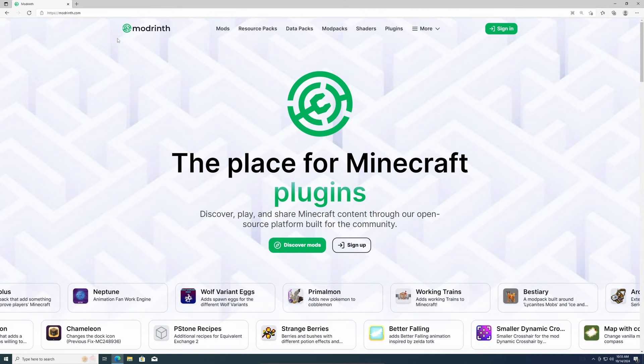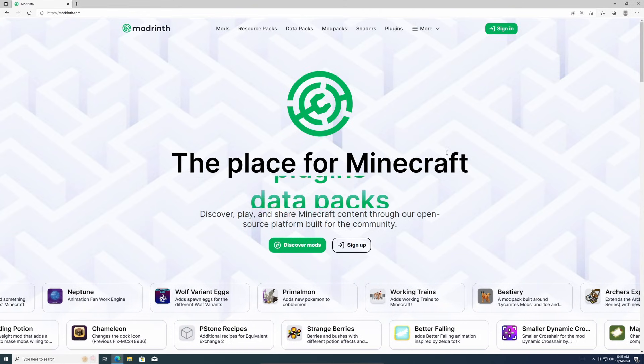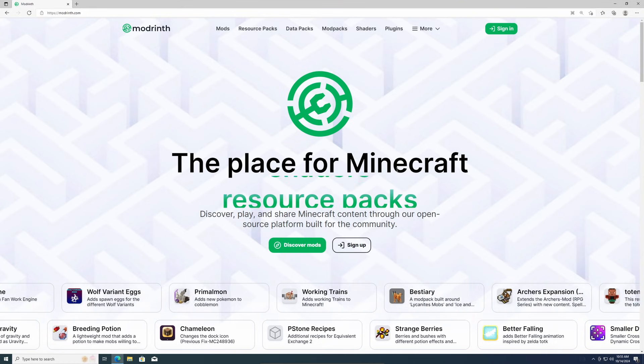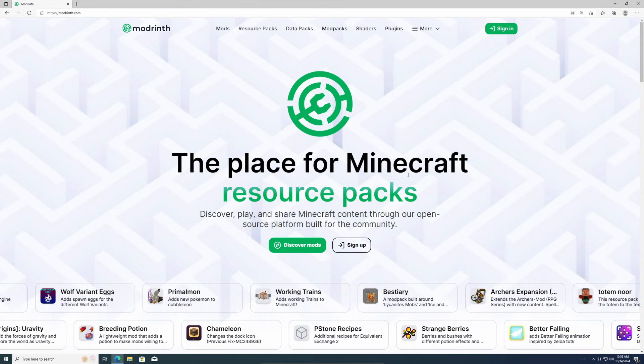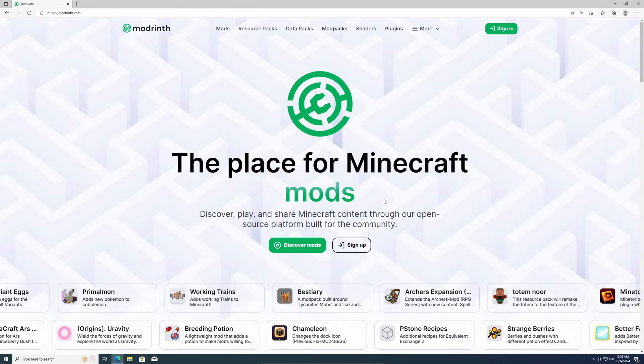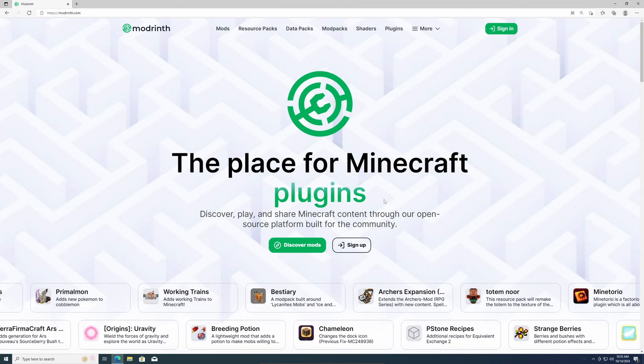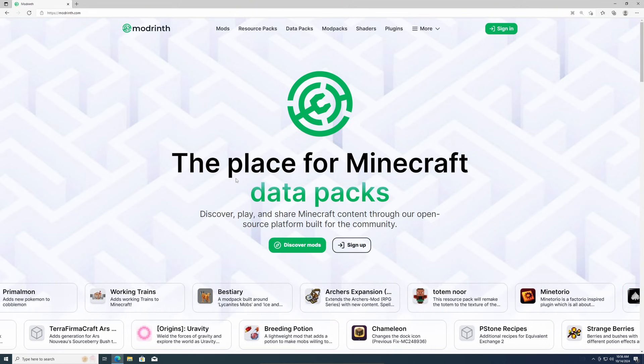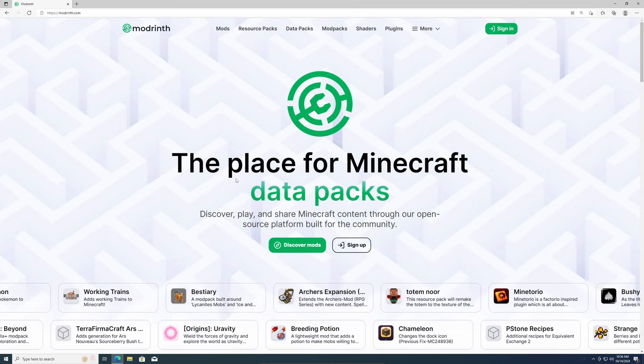So I'm going to be using ModRinth. ModRinth is a new open source mod manager for Minecraft, and it makes creating mod packs and downloading mods really easy and simple. I'm going to show you how to install it today.